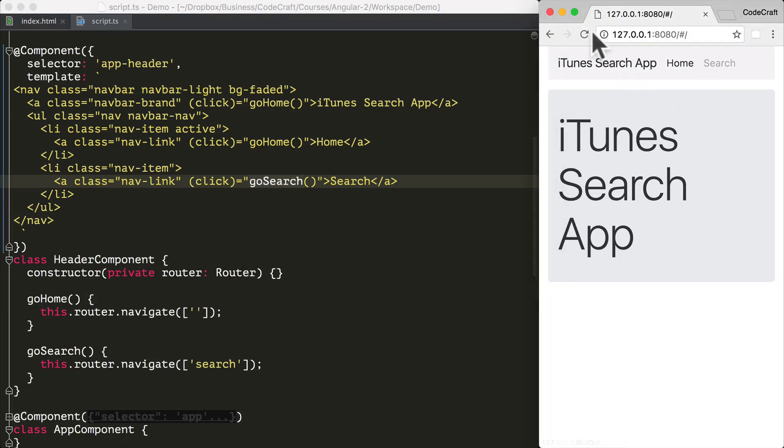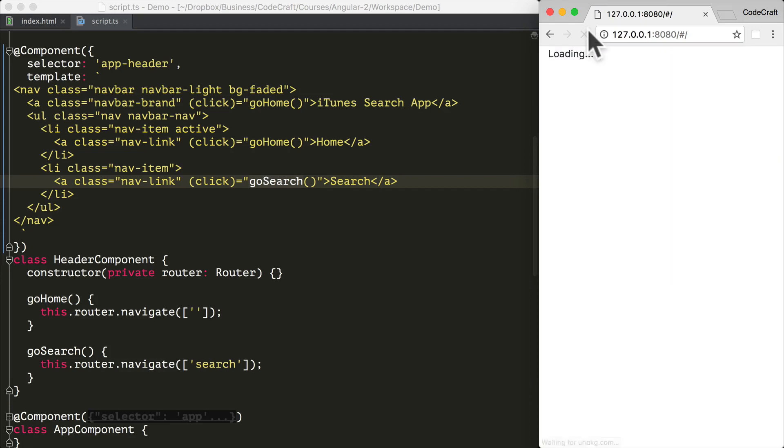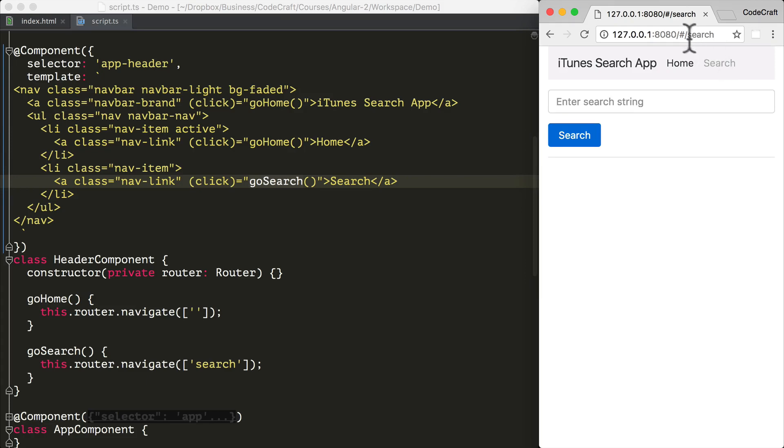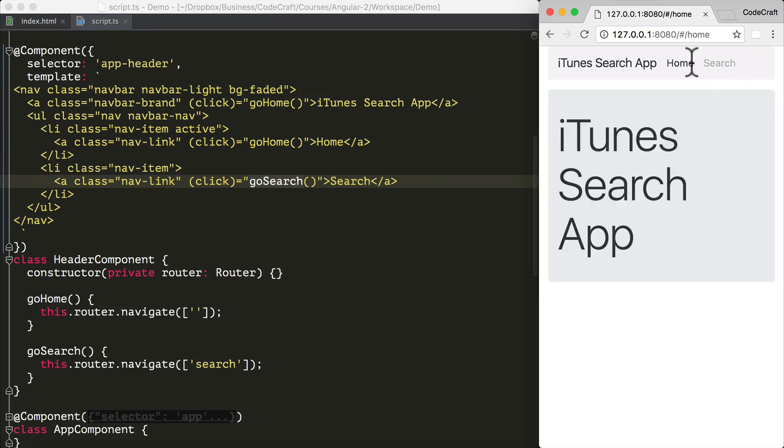So now if I refresh our application, I then click on search and we get navigated to search. I click on home and we get navigated to home.